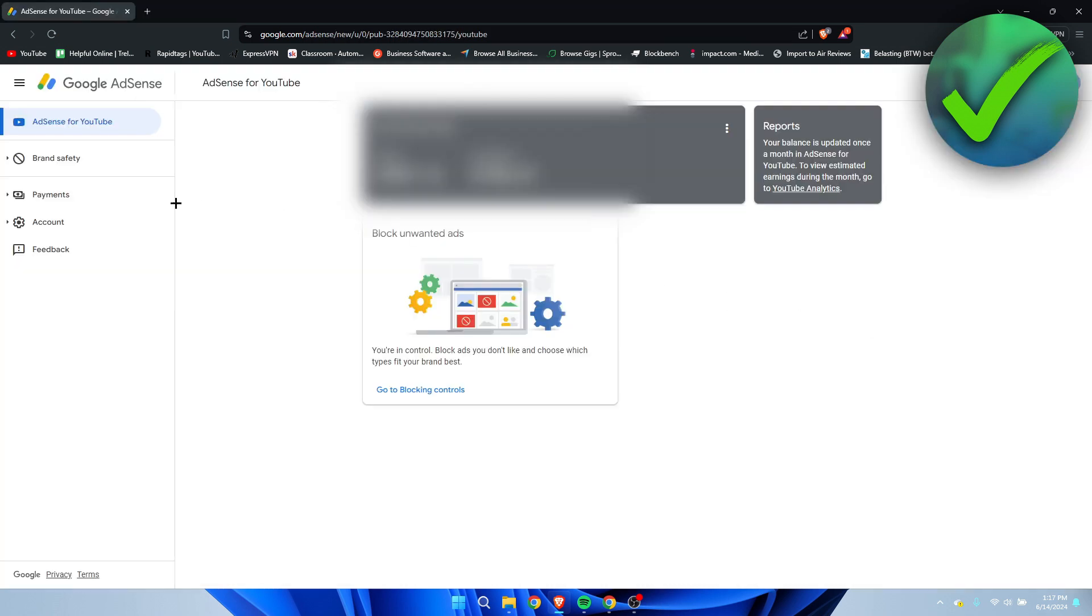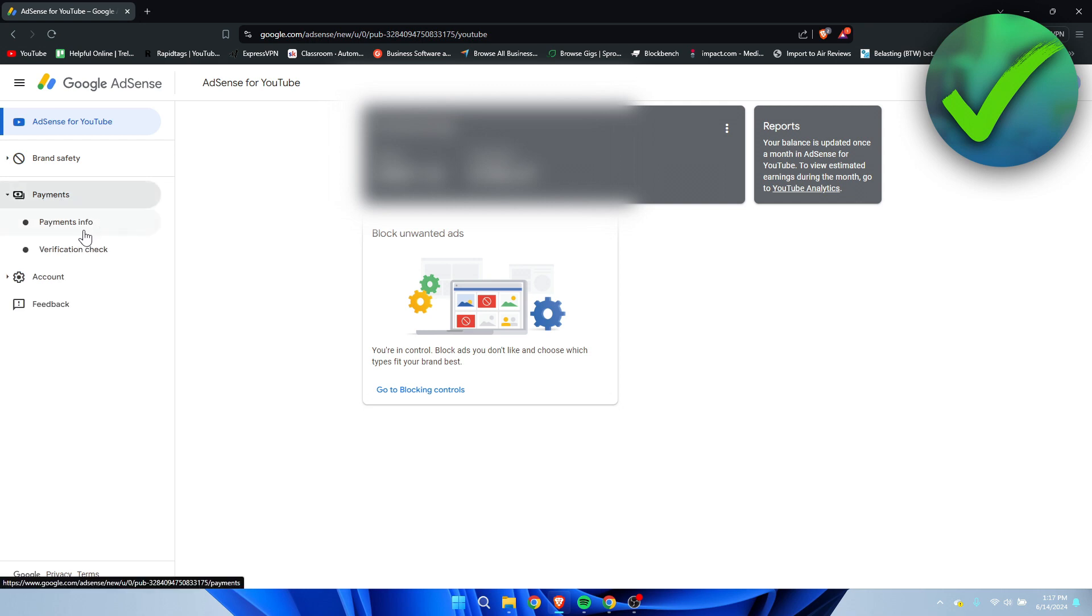Once you are here, you want to go to the left menu where you can see payments over here. Click on there and then simply click on payments info.